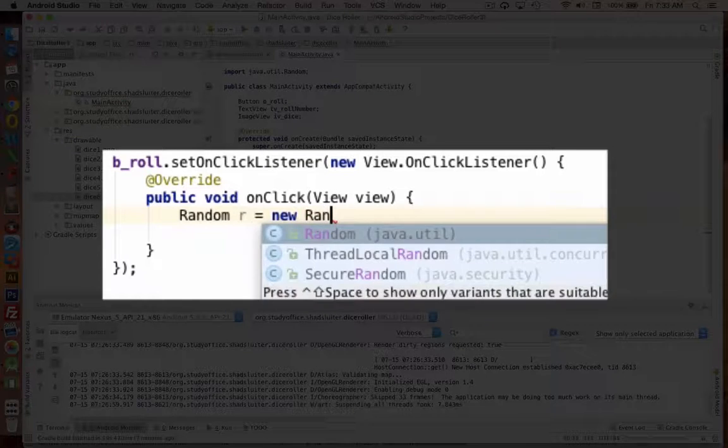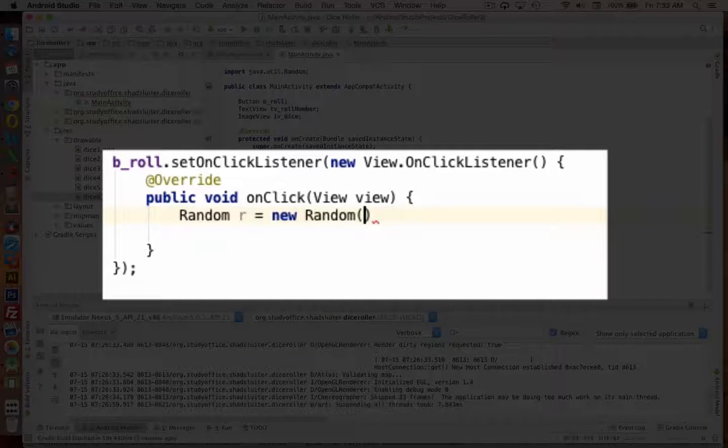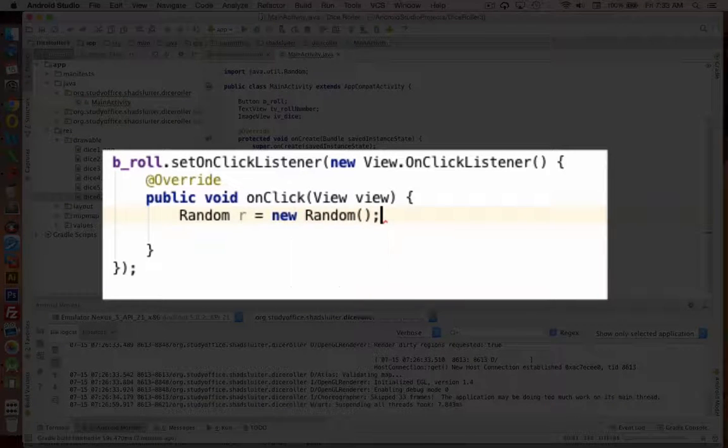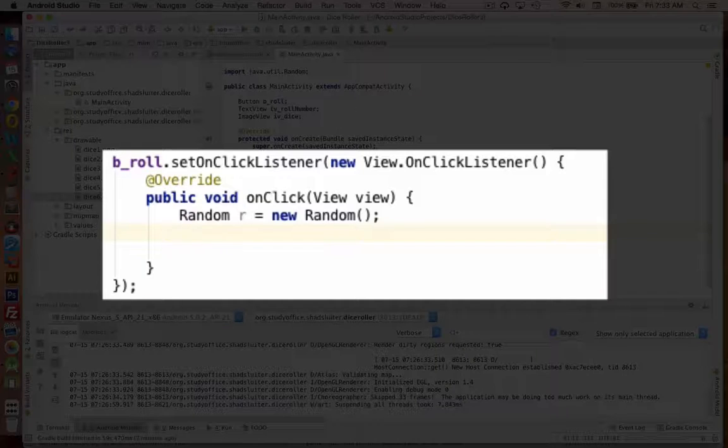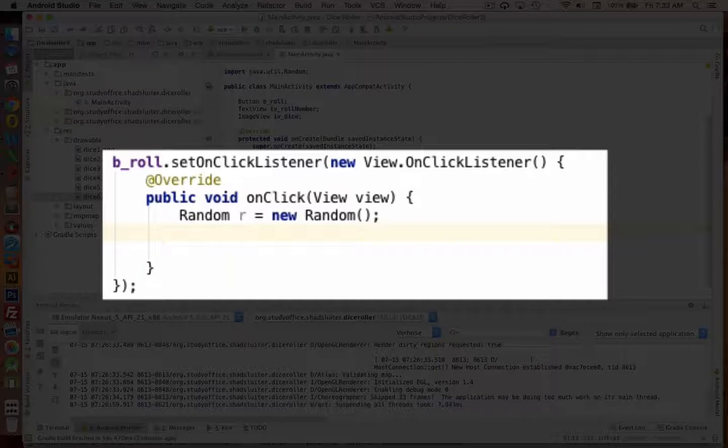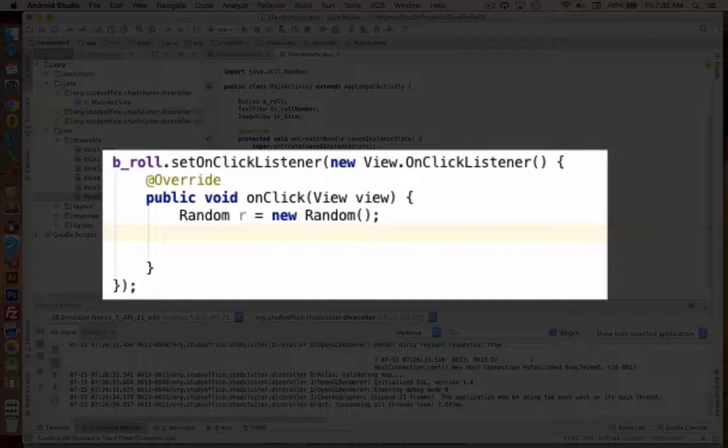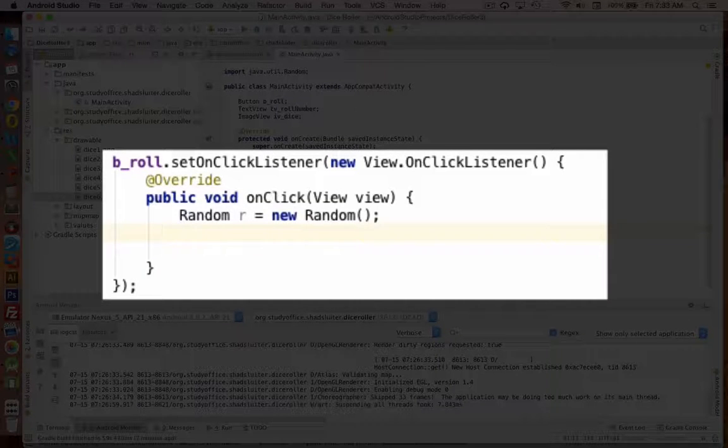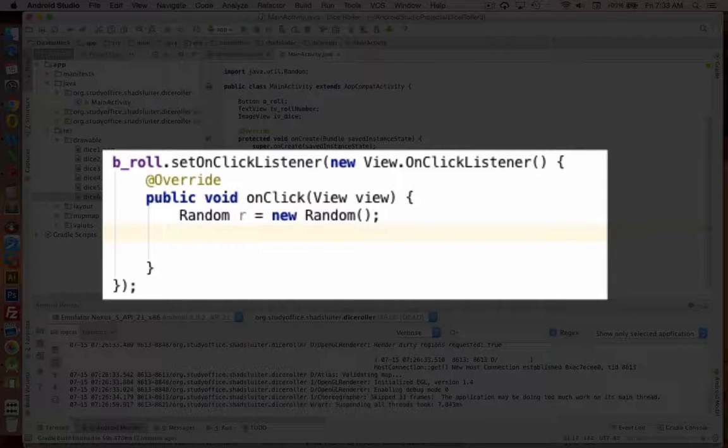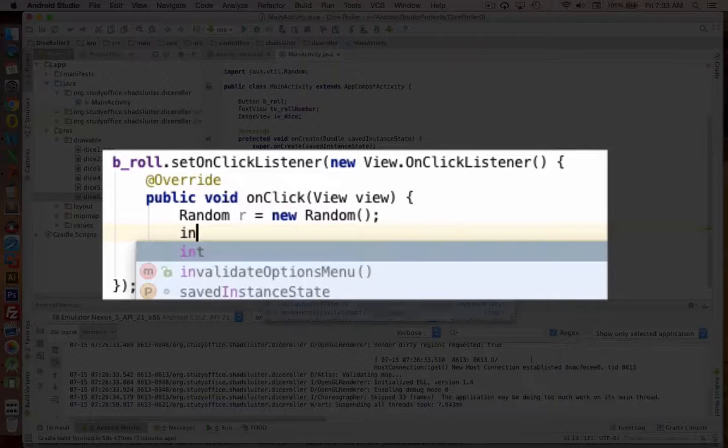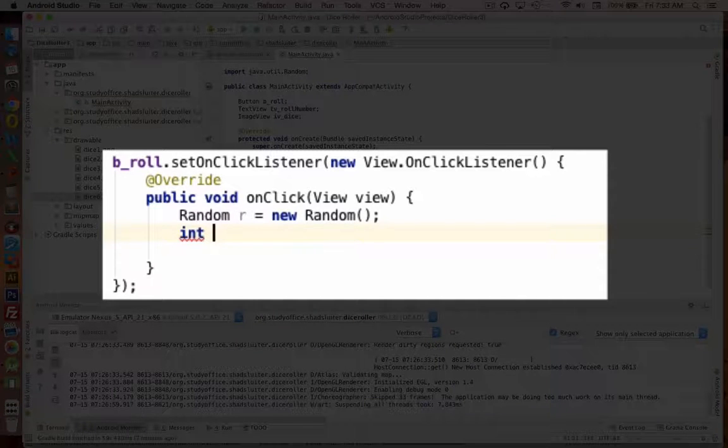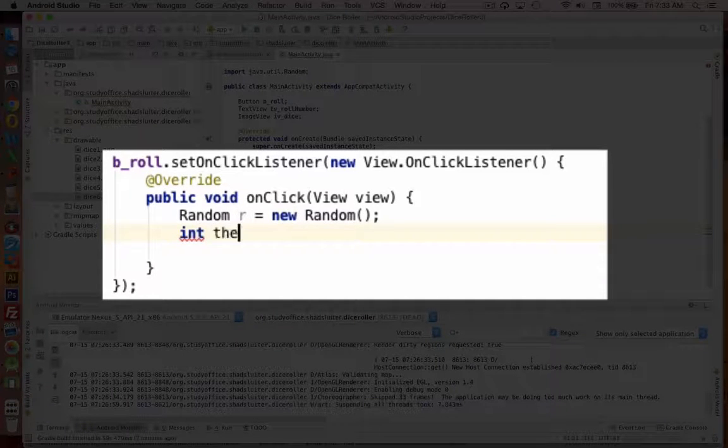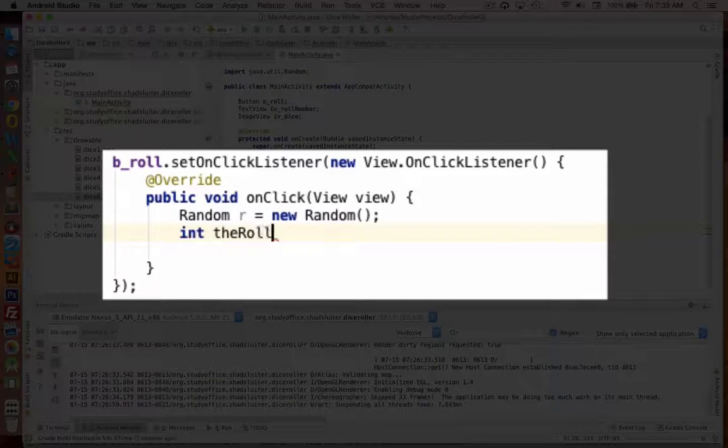Now the reason why there's a random object is because it has different properties. You can get new numbers. You can round off things. And so we're going to have an R. Also we're going to have the dice number, which is the rounded off number. Let's call it the roll.